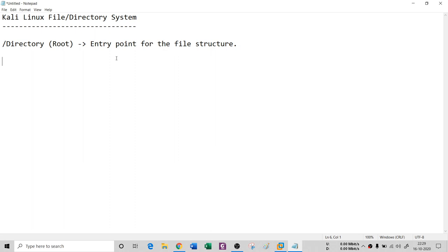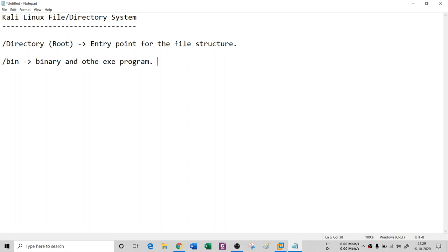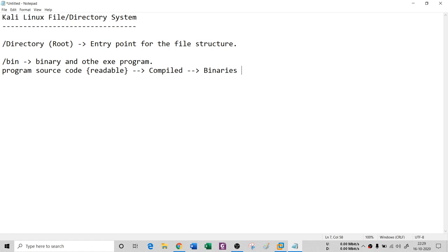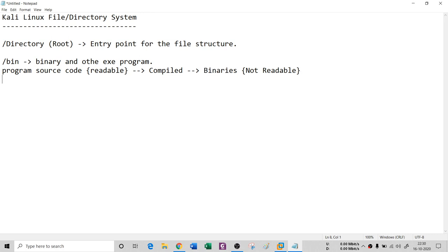The next directory is `/bin`, which stands for binary — binary files or binary directory. Any executable or binary file is stored inside the bin folder. A program's source code is readable by humans, then it gets compiled by a compiler and converted into binaries, which are not readable by humans — only by machines. These compiled binary files are stored inside the bin folder. These are non-text files: compiled applications being stored.